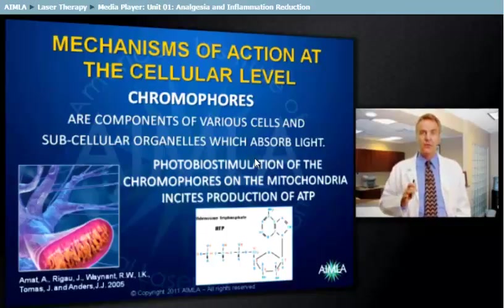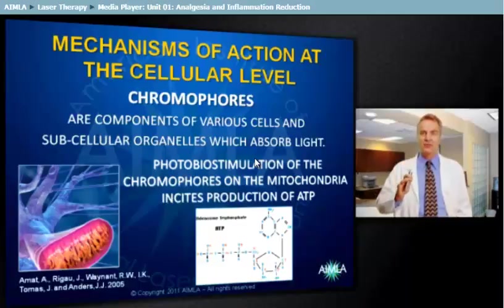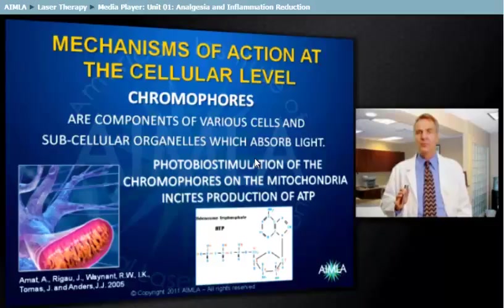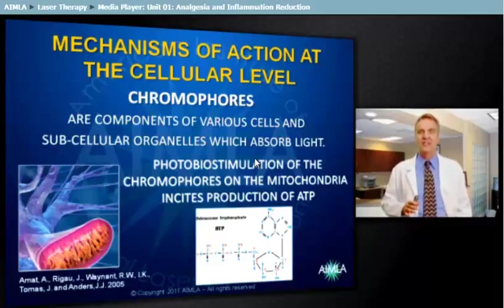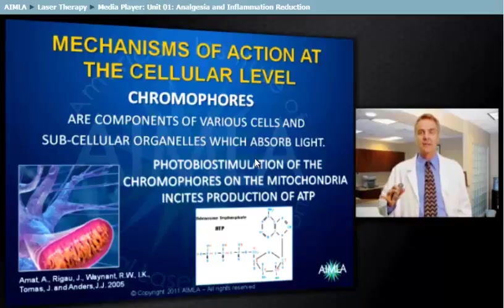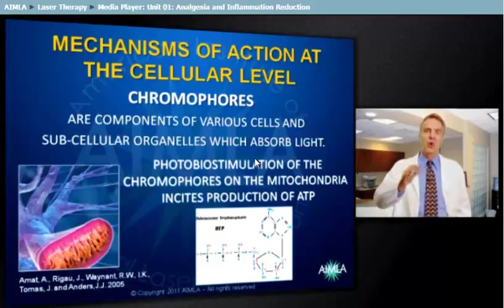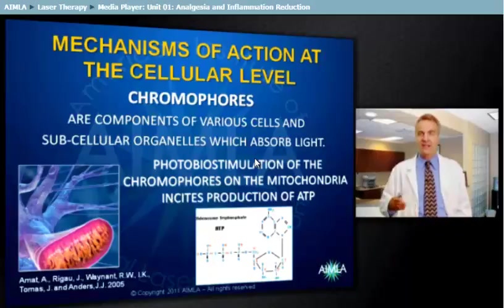All photons are absorbed by receptors — the chromophores — on the mitochondria. The membrane protein cytochrome oxidase is the key photoreceptor of these photons. This causes increased production of cellular energy, ATP, which leads to a normalization of cell function, pain relief, and healing.